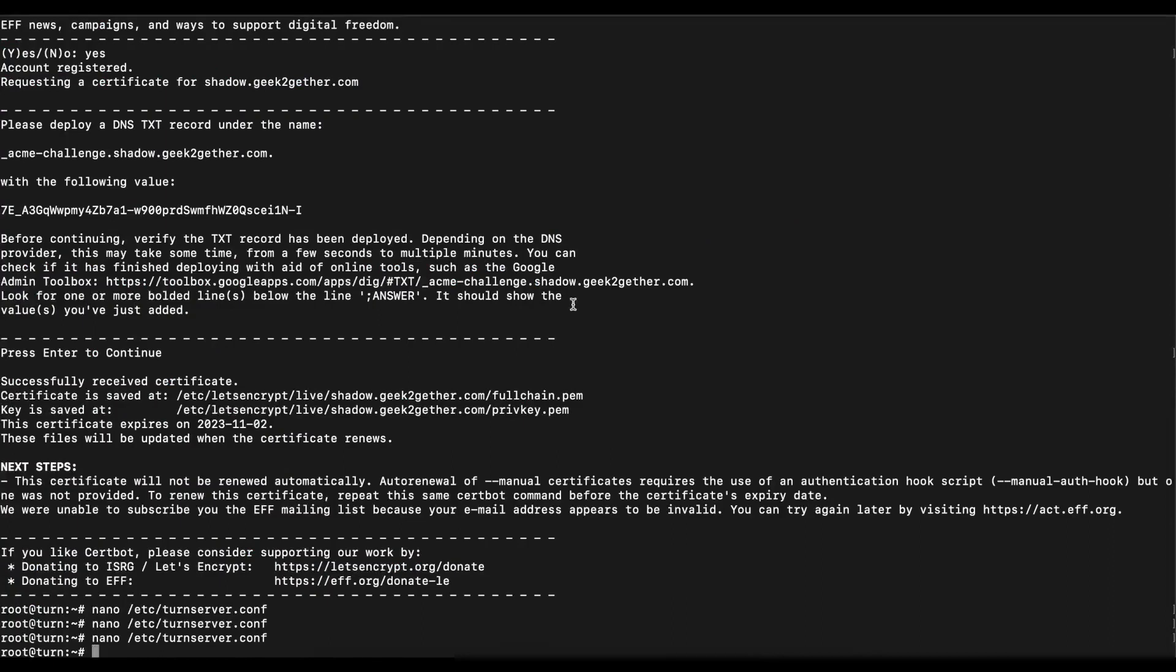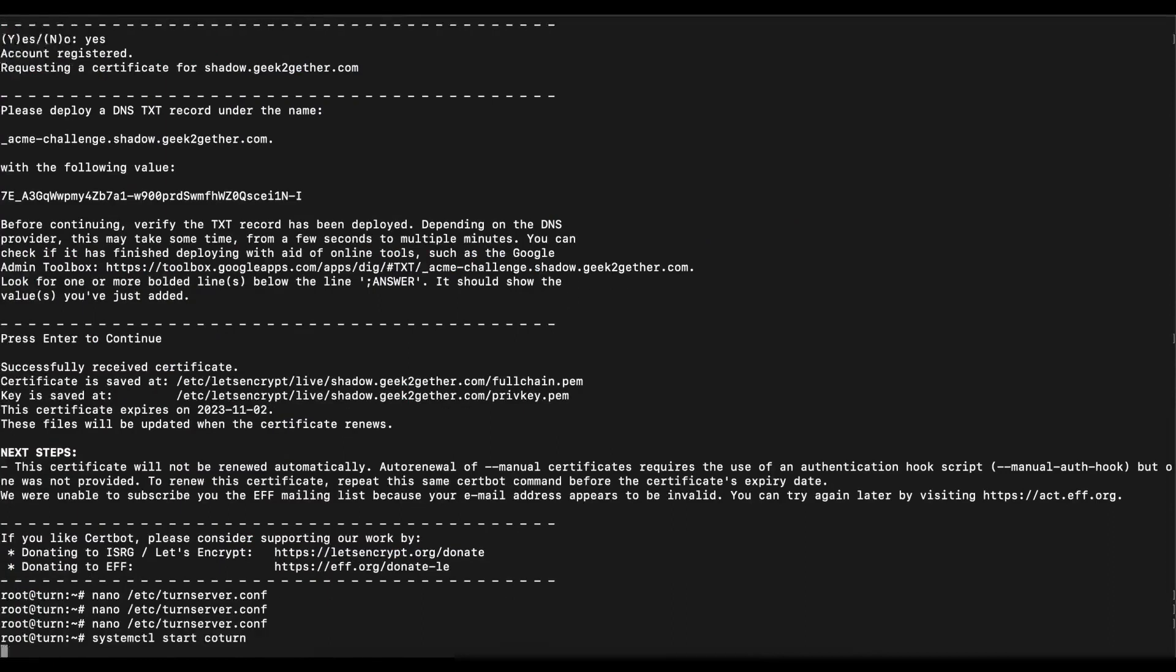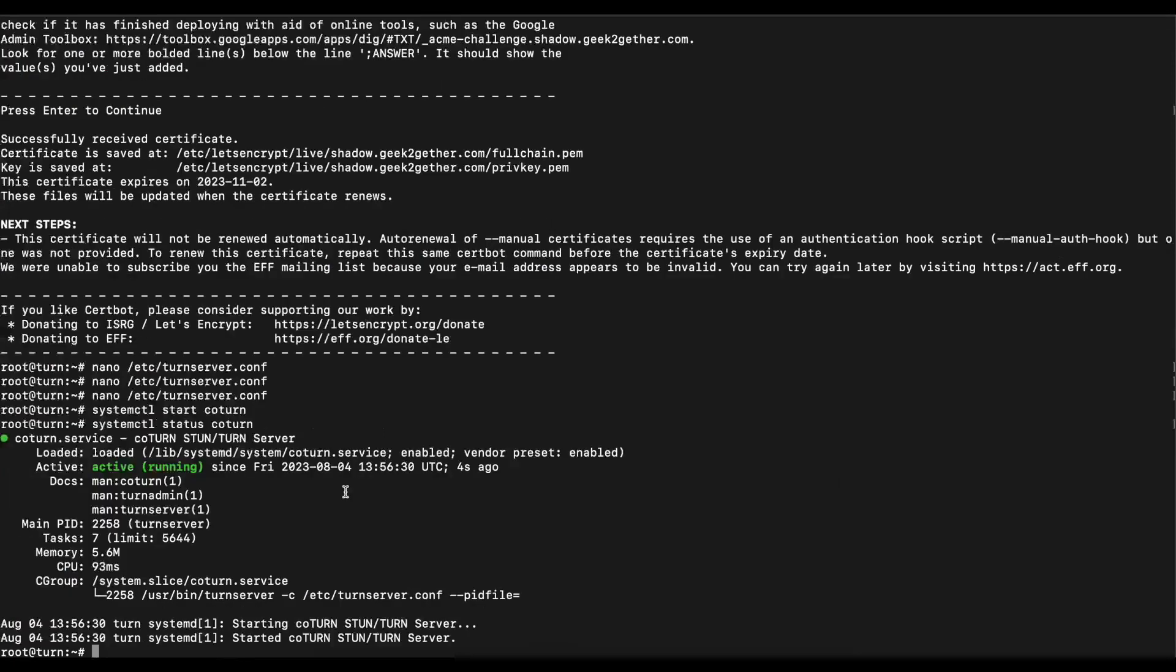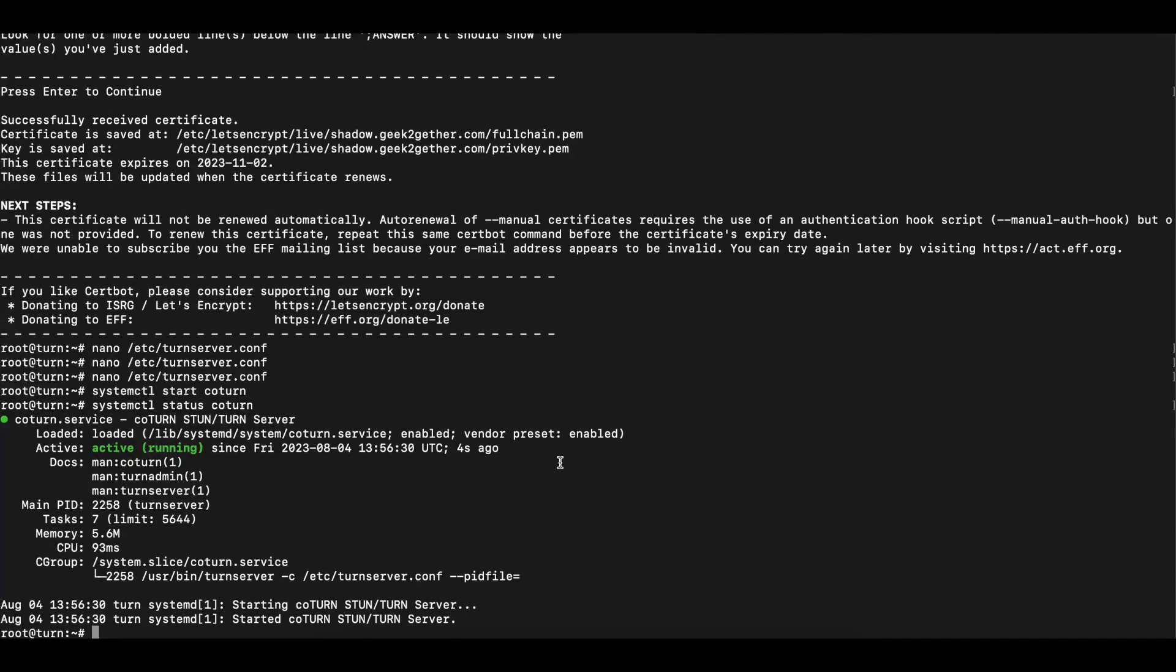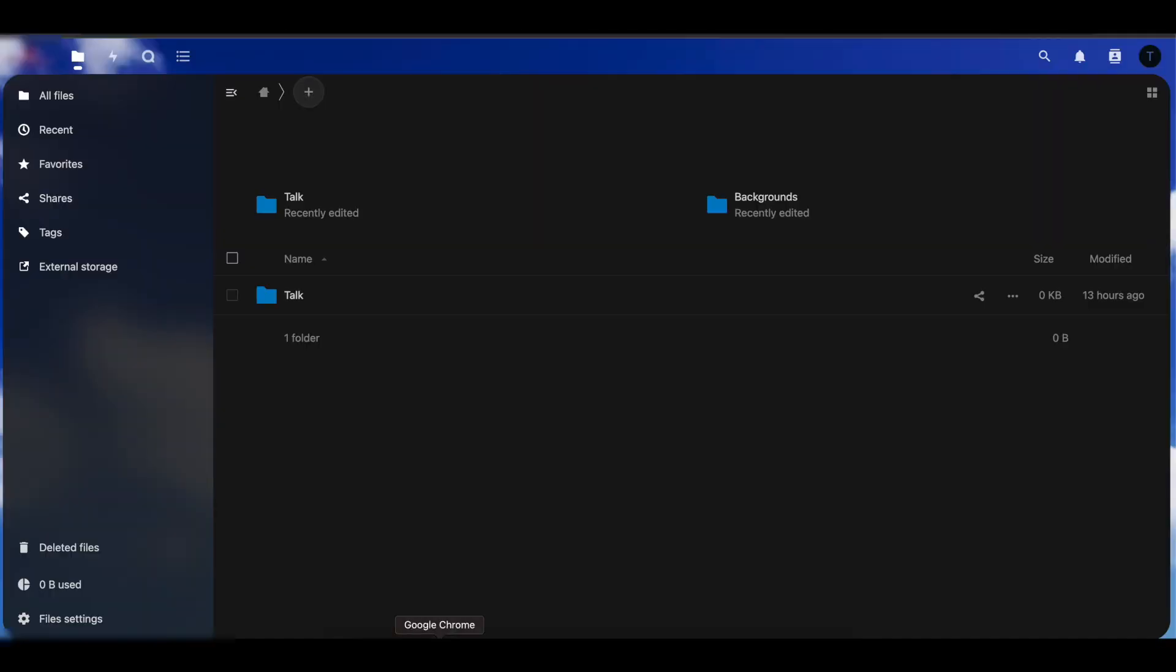Once you do that we want to make sure we start our coturn service because we stopped it, and then we're going to check the status. It's running fine with no errors so we're good to go. We're going to go back to the browser. As you can see I have my Nextcloud server open.